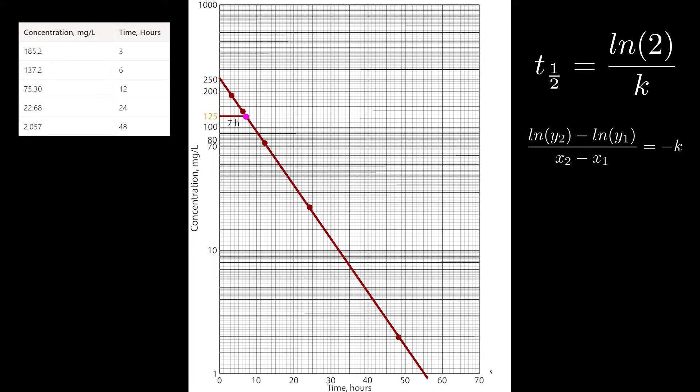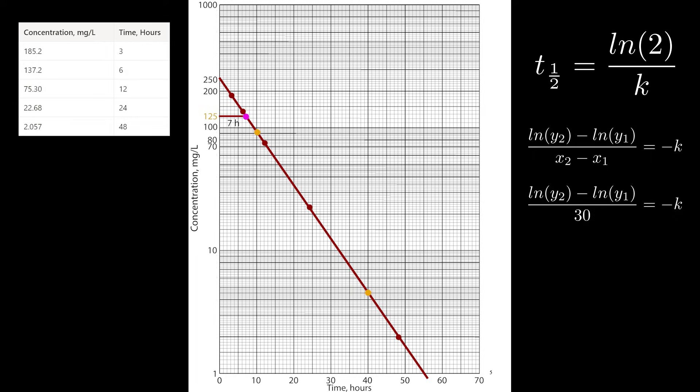Slope is just the difference in y's over the difference in x's, and I need to pick some points from my best fit line. It's not good practice to use actual points from the chart because they might form a different line than the best fit if the data isn't ideal. So in this case, I'll choose x equals 10 and x equals 40, because subtracting that is just 30, and the y values for those are 90 and 4.5.